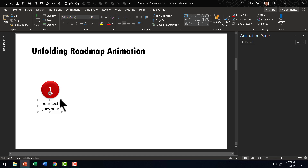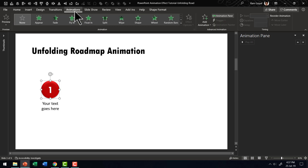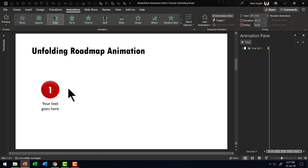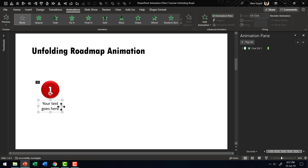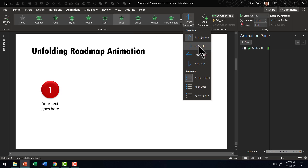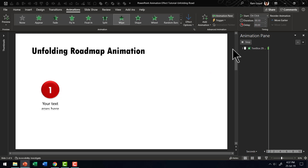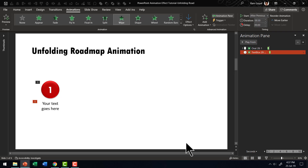Let us have this enter with an animation. So we are going to use the first animation to have this enter the scene. Let us go to animations — it is going to enter with a fade animation, and right after that we need to have this wipe down, and this is set to after previous. This fades in and after that it wipes down.